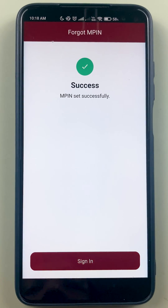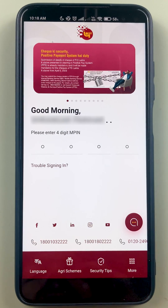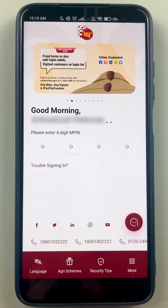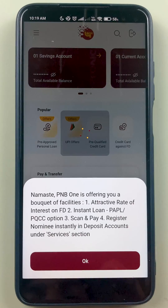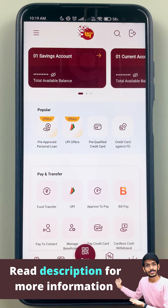The MPIN is set successfully. Click on Sign In, and once again we are on the login page — enter your new MPIN here to complete the login. The application has started completely, so we have successfully completed the first method.